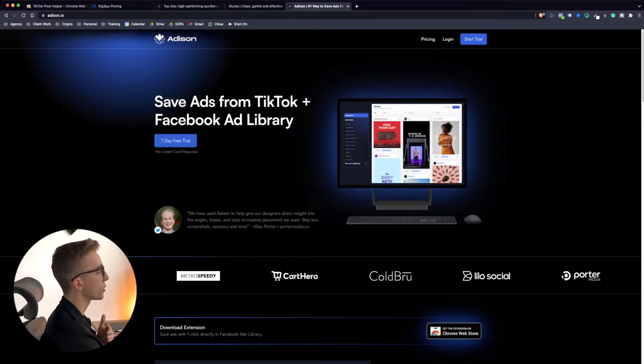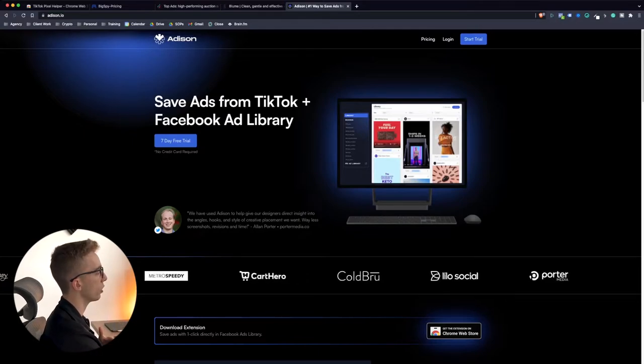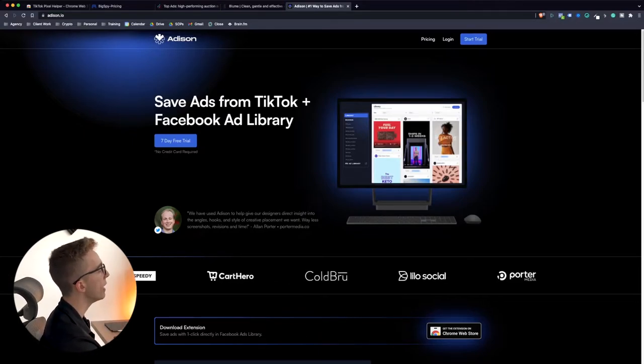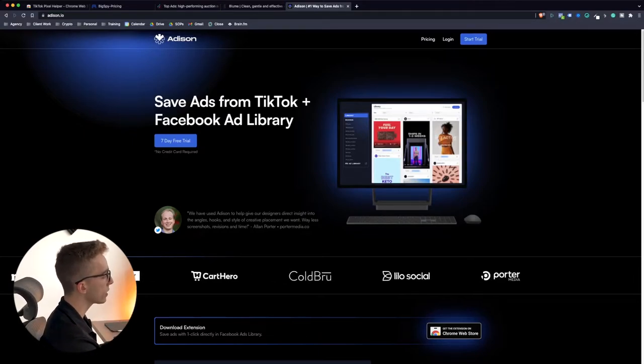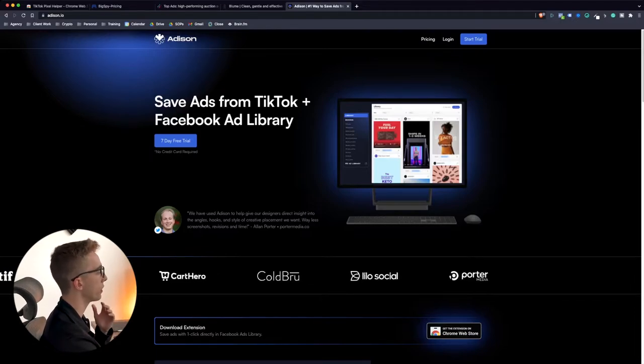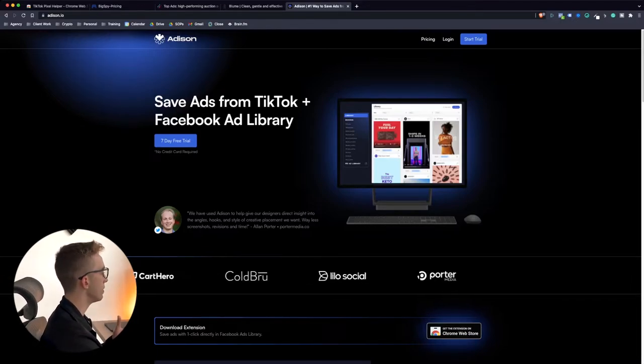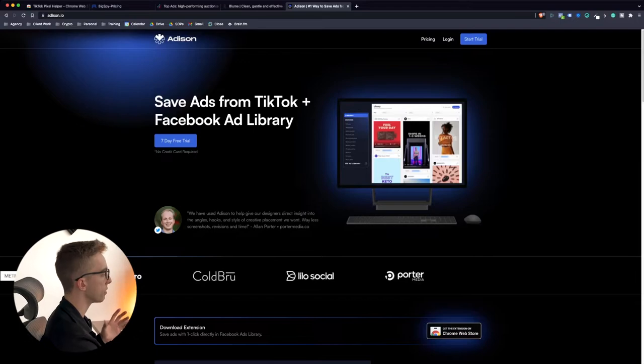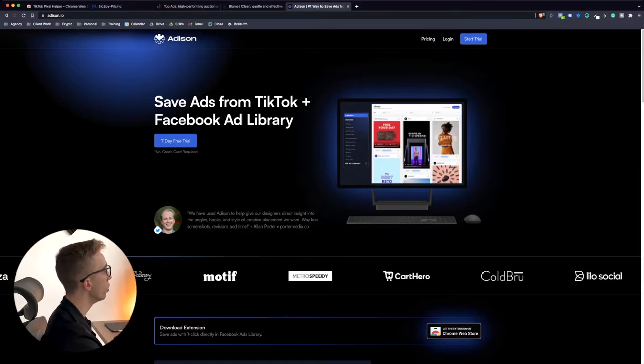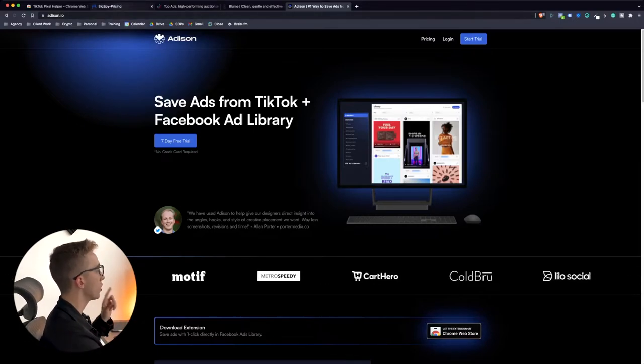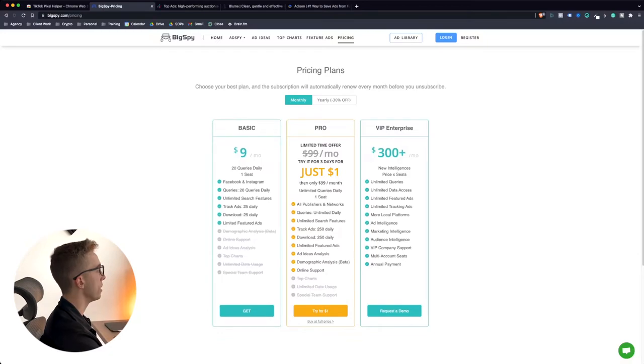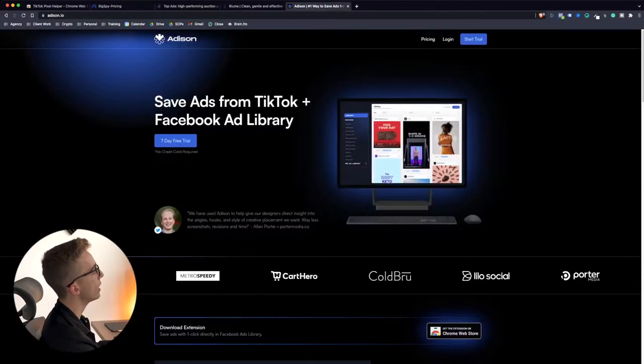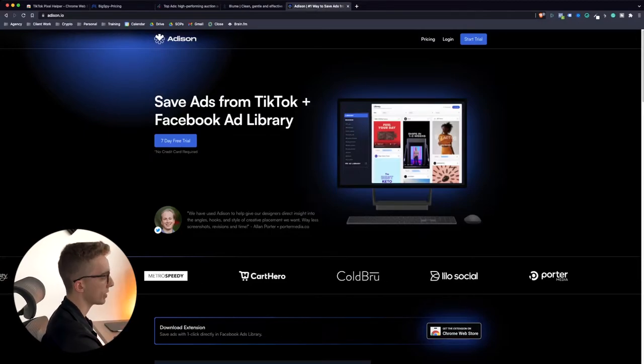So it allows you to create a swipe file from ads you're seeing on the TikTok or the Facebook ad library and the links on there do not expire. So they are there forever and if you ever save an ad on that platform you can even leave some notes. So I would use BigSpy to first find your ad inspiration through BigSpy and then you save those ads to Addison.